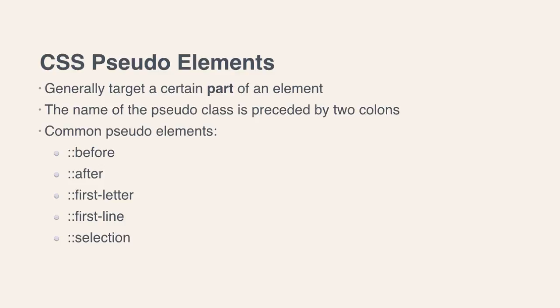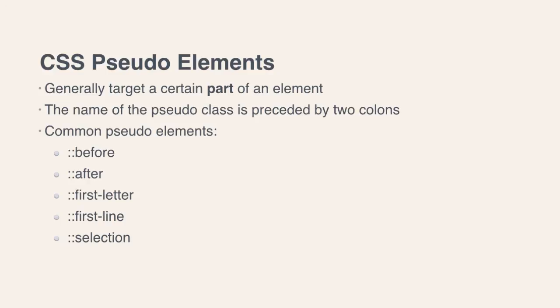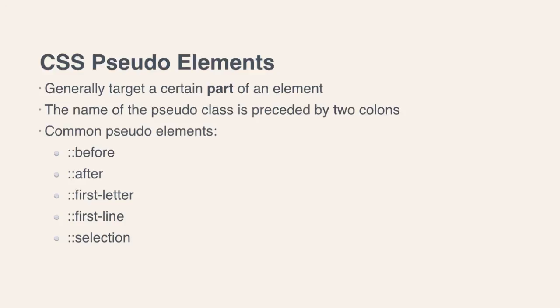The selection pseudo-element is one that might be a little bit of an exception. Remember, I said that these pseudo-elements generally target a certain part of an element. And I wouldn't really think of a selection as a certain part of an element. This is almost a certain state of an element. I would almost put this in the pseudo-class category instead of a pseudo-element category. But it is technically classified as a pseudo-element. And this particular element allows you to style what your text looks like whenever your user highlights that text or makes a selection out of that text.